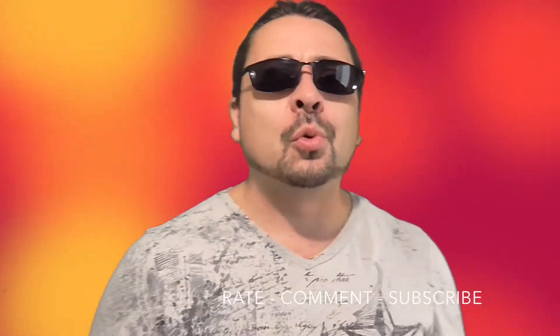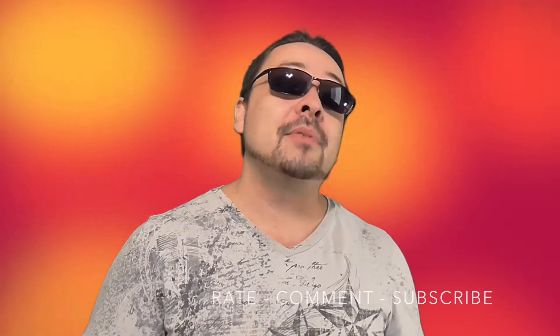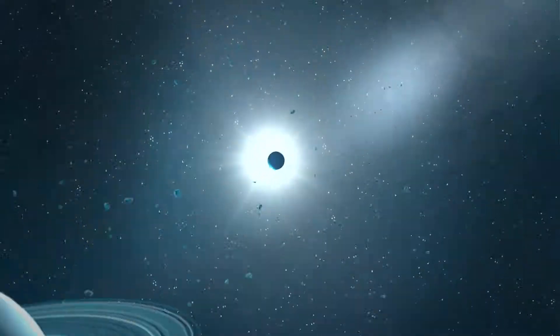Hey, thanks for watching and for more how-to videos, make sure to rate, comment, and subscribe down below.